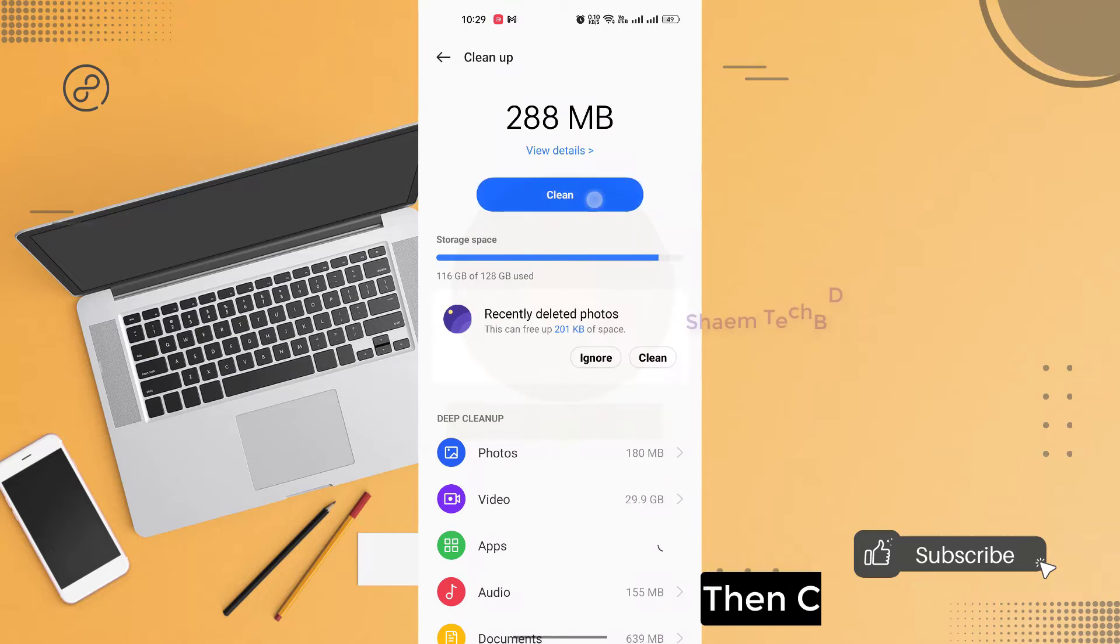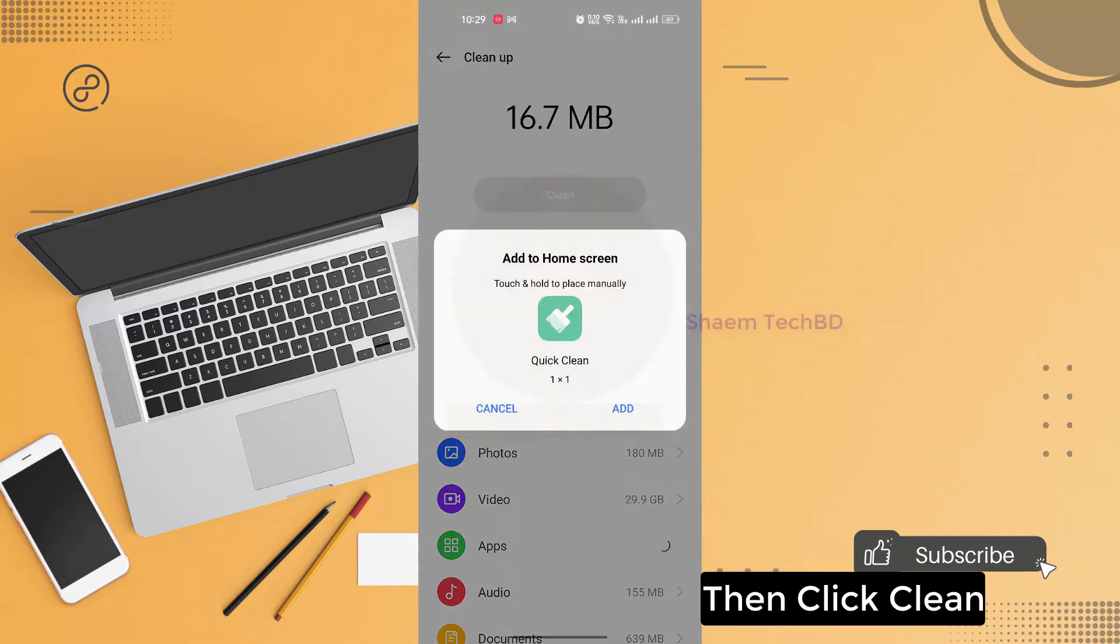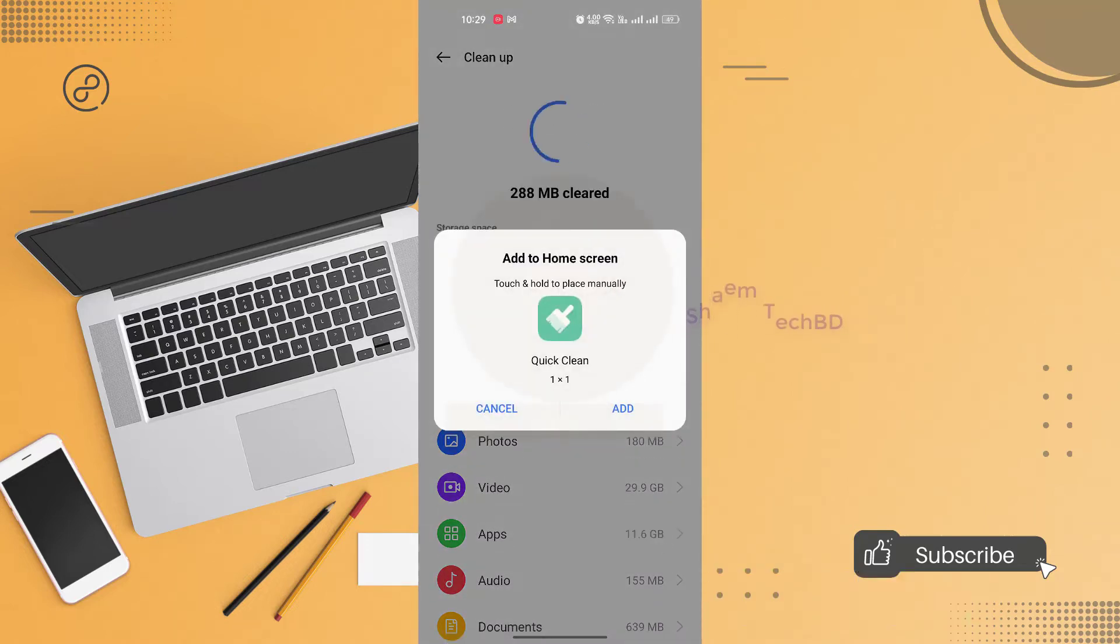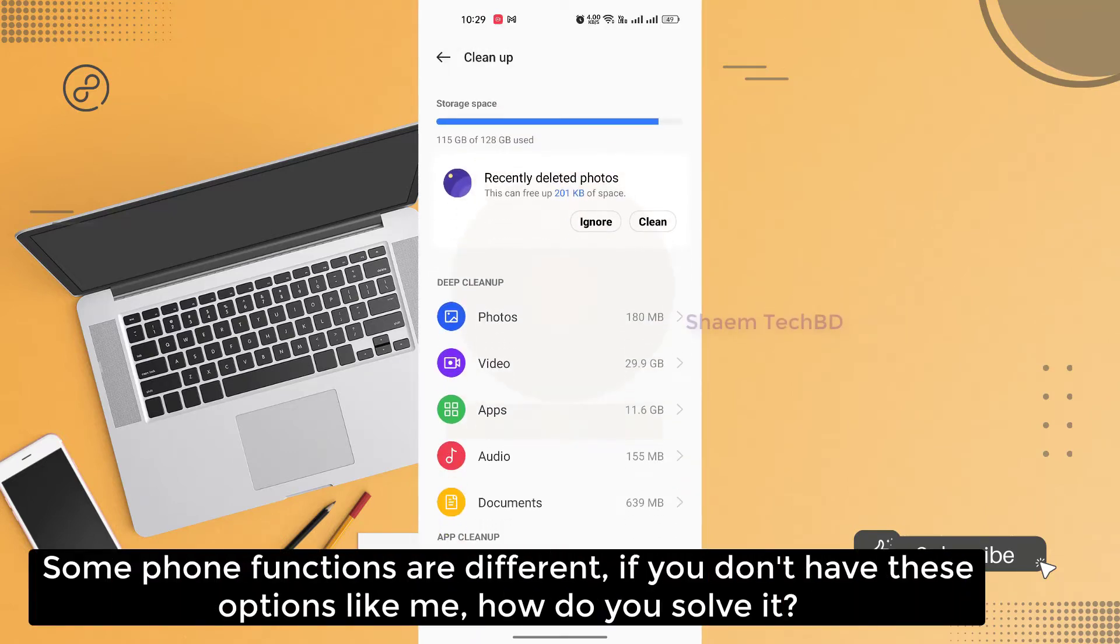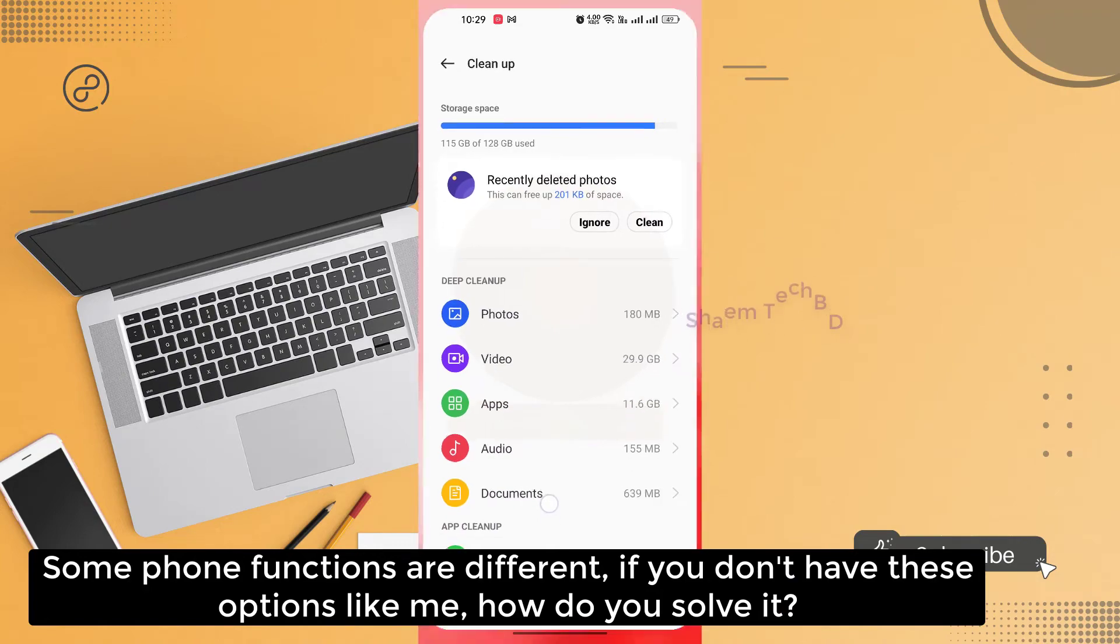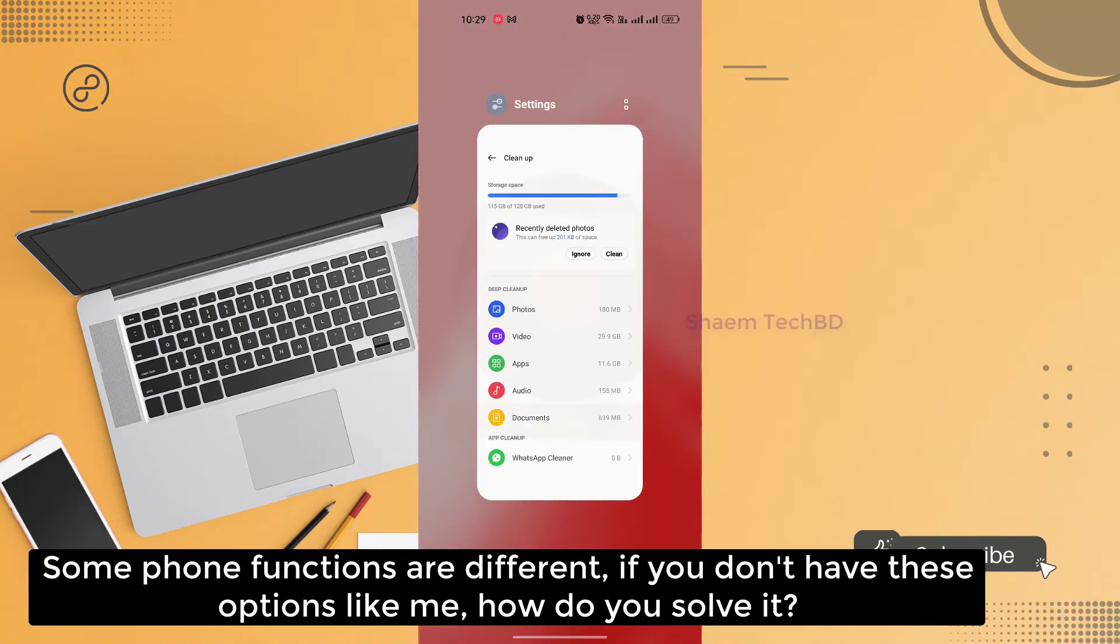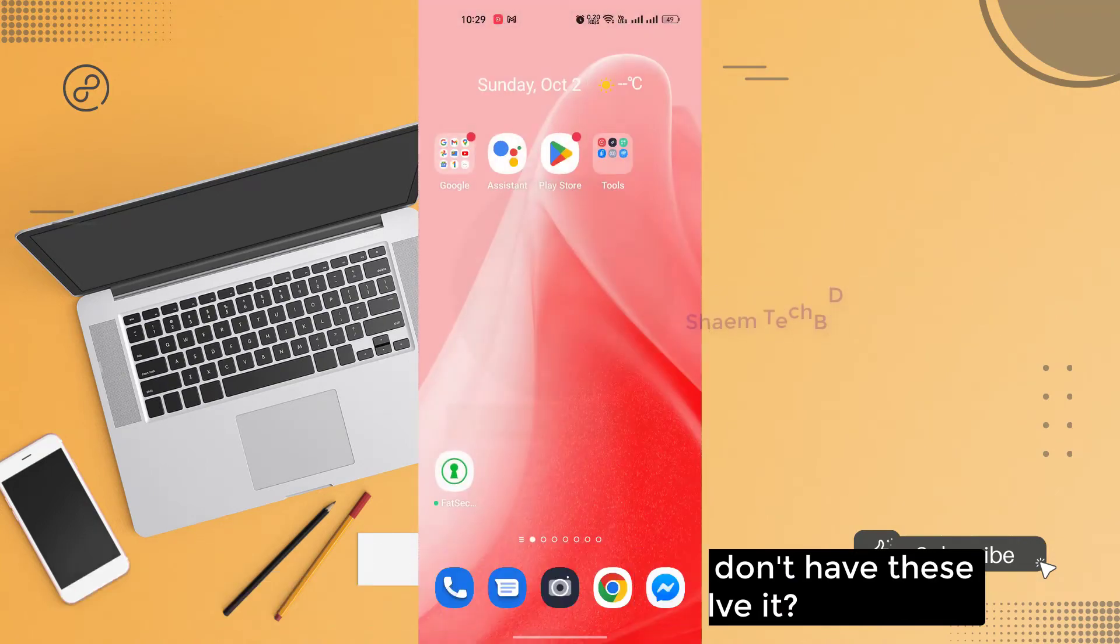Click clean. Some phone functions are different. If you don't have this option like me, how do you solve it?